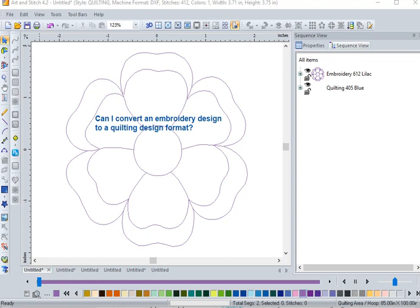Welcome back to KK's Quilt Studio. Today's topic has been a question that's been asked a lot in online art and stitch forums.